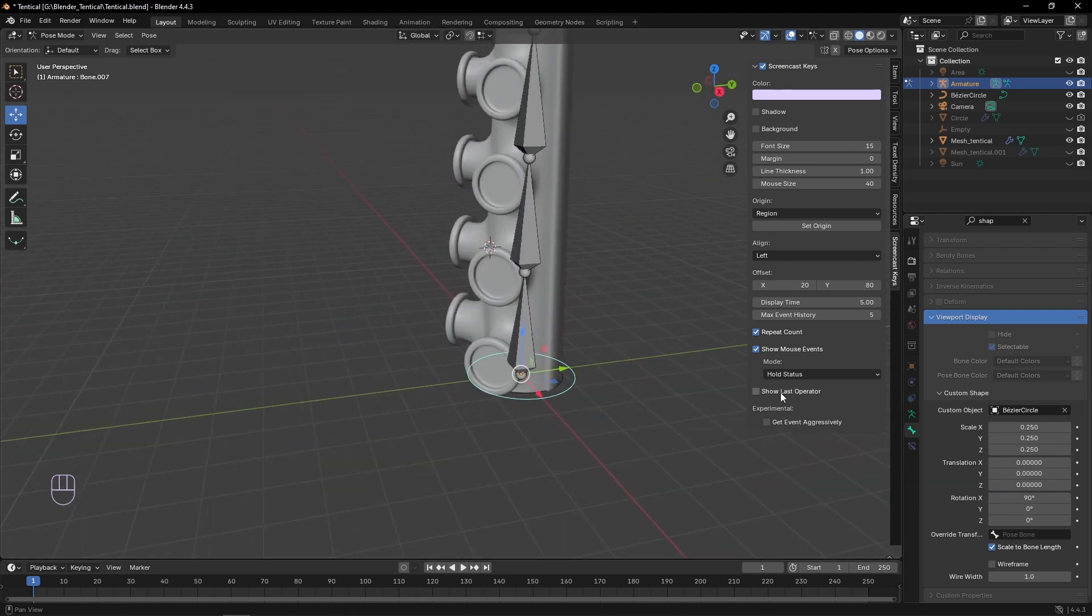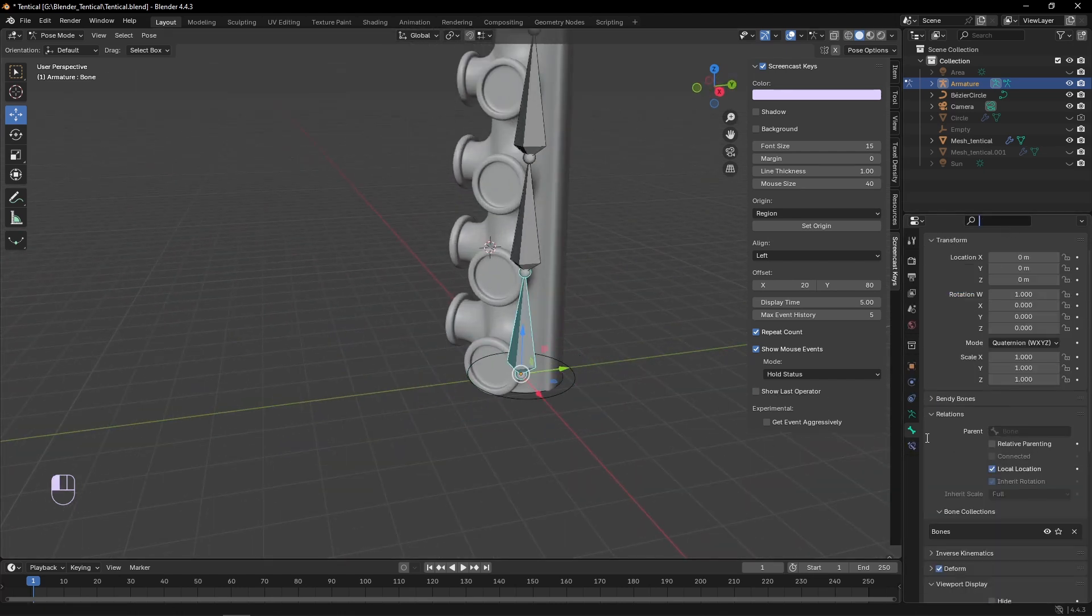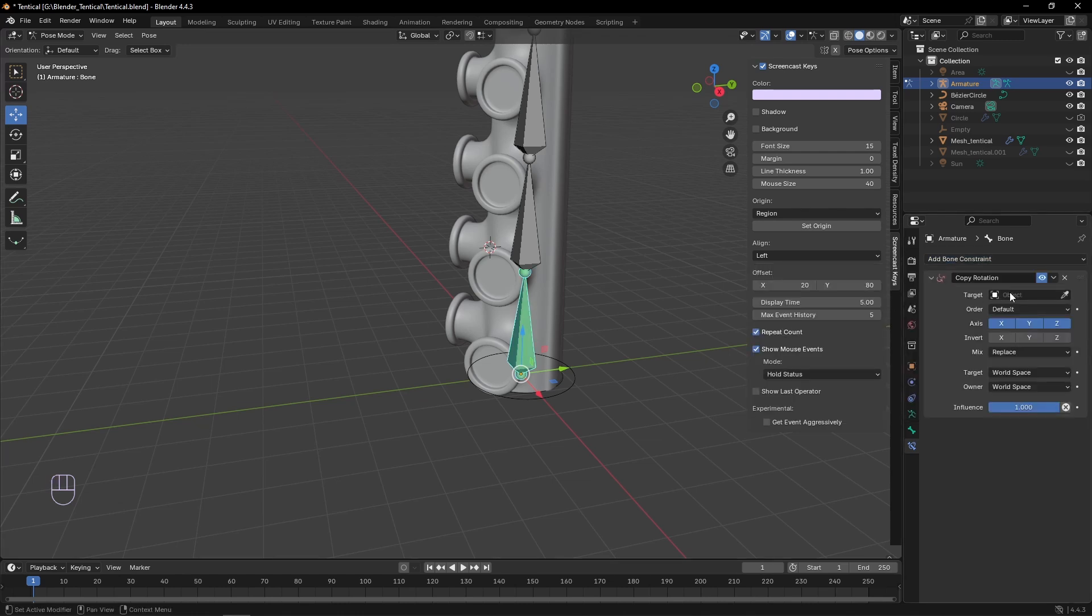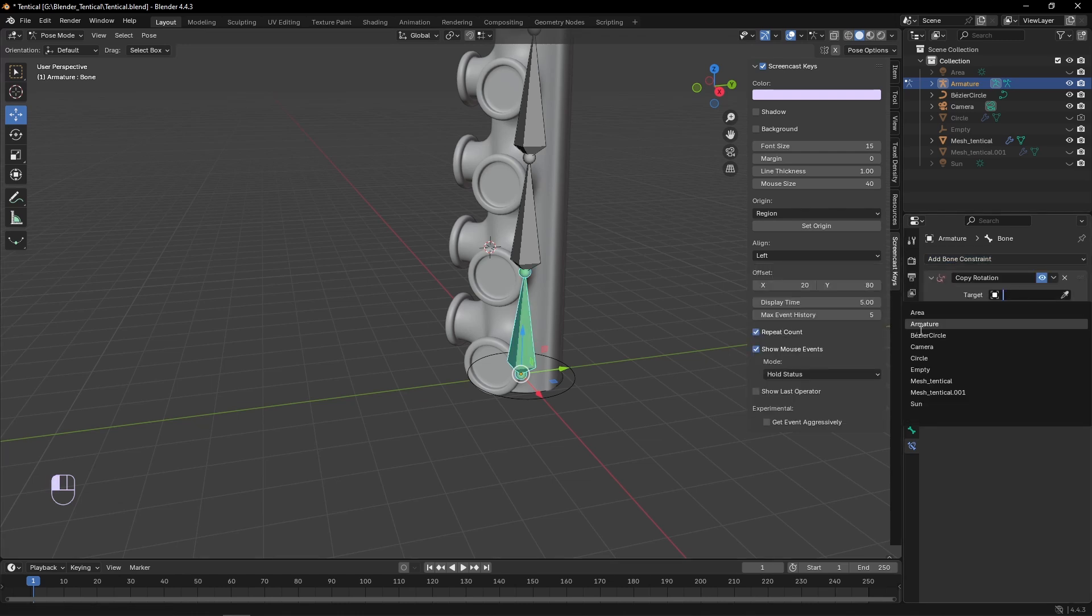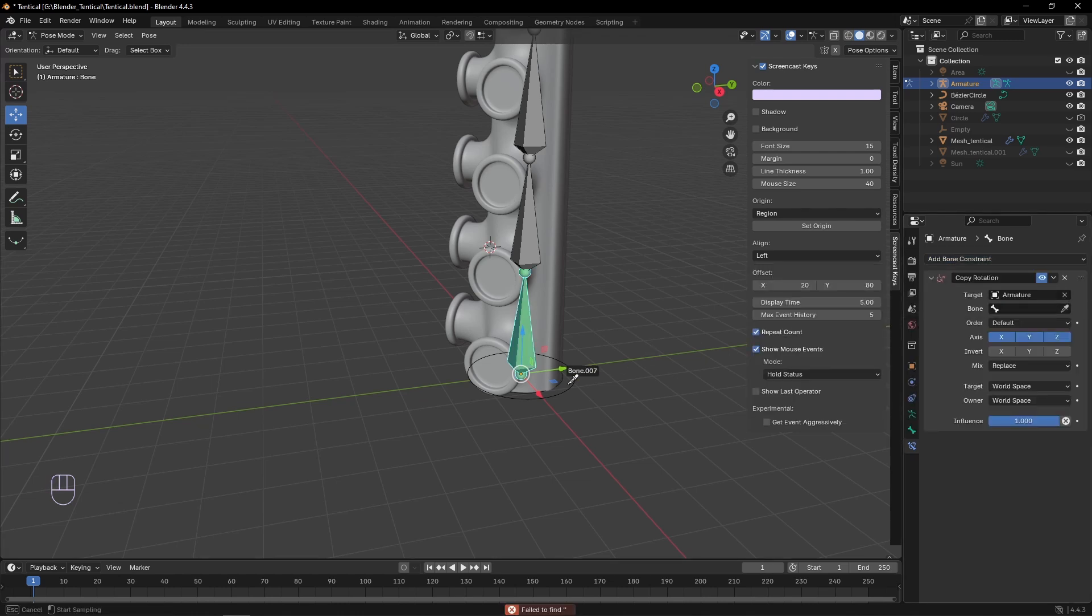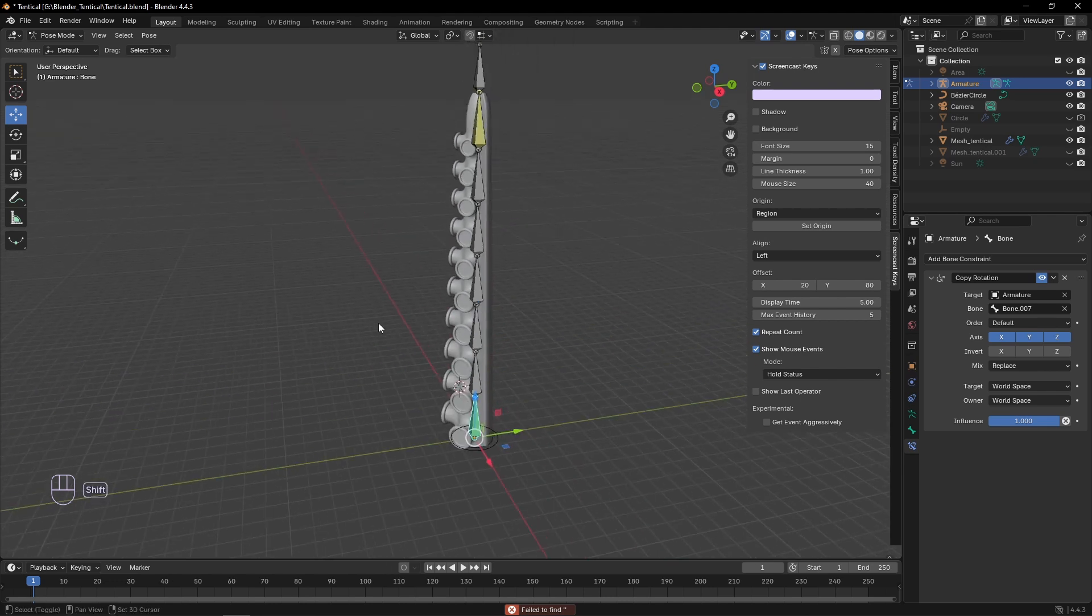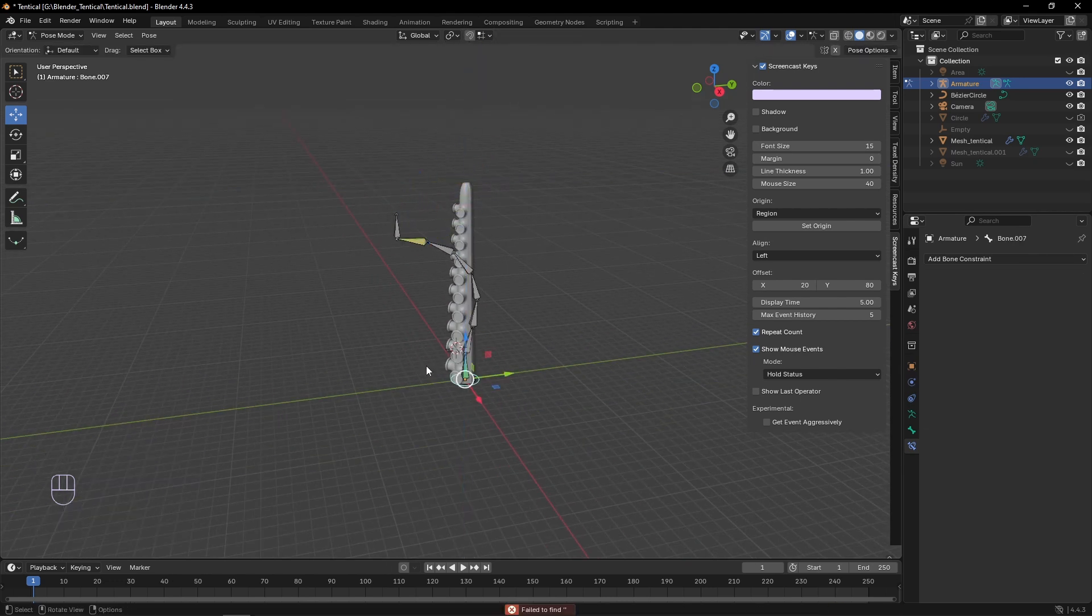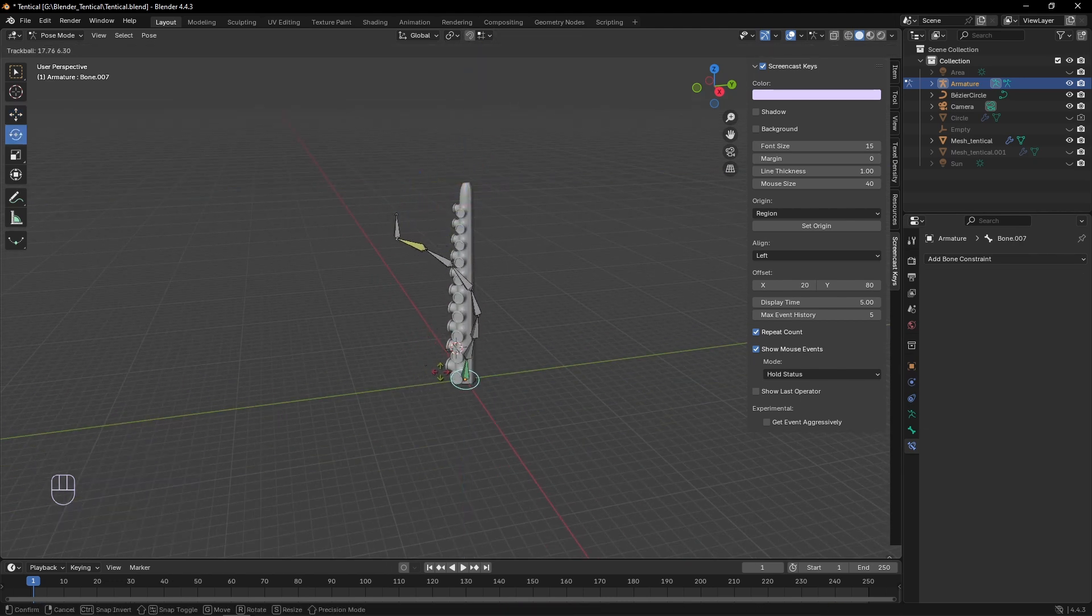Now the last thing we're going to do for this rig, is select the bottom bone, and add a bone constraint, copying the rotation, and setting that to the last bone we just made. If you had named your bones, this would be a lot easier, which I should have done.